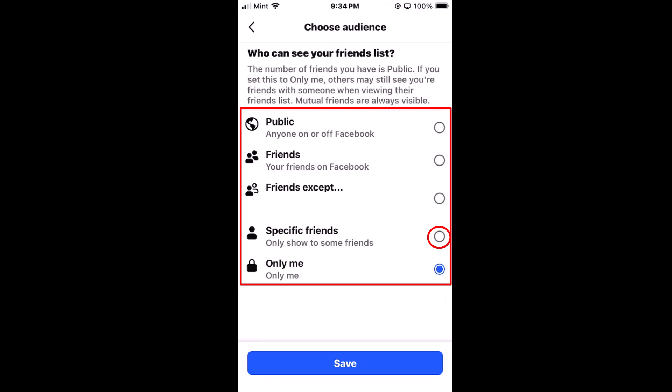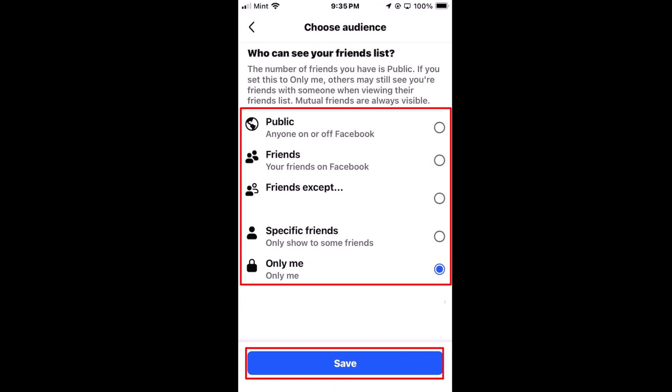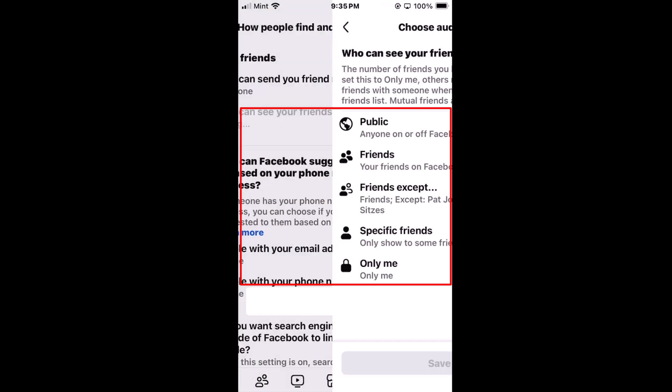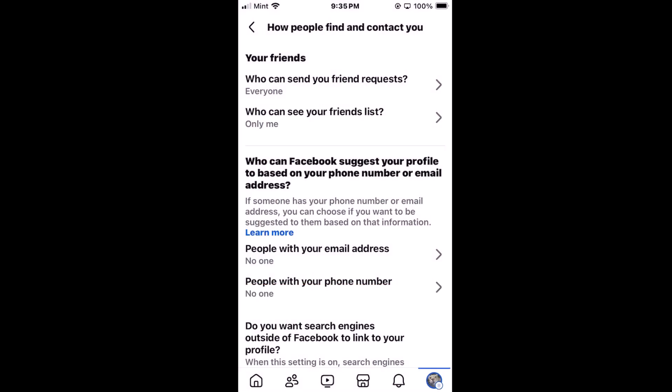The next one down is 'Only Me' — if you select that, you're the only person who can see your friends list. Then go down to the bottom and tap 'Save.' That is how to hide or show your friends list on Facebook. Thanks for watching.